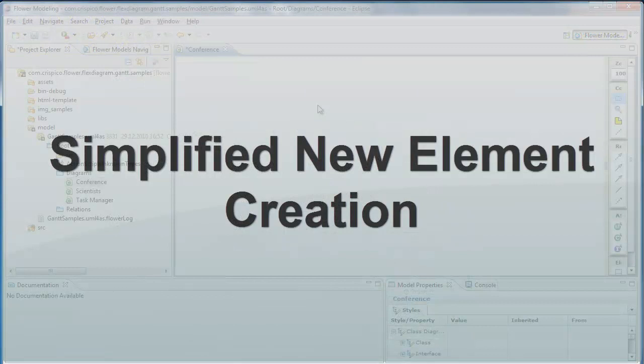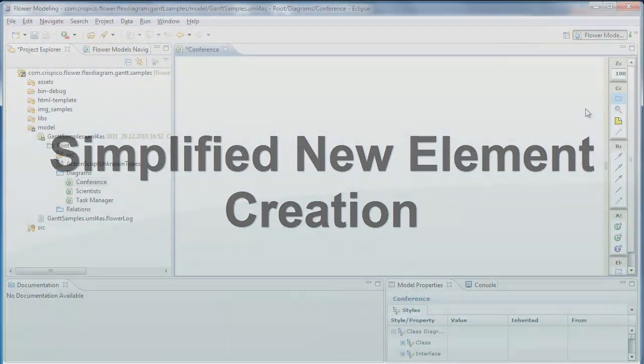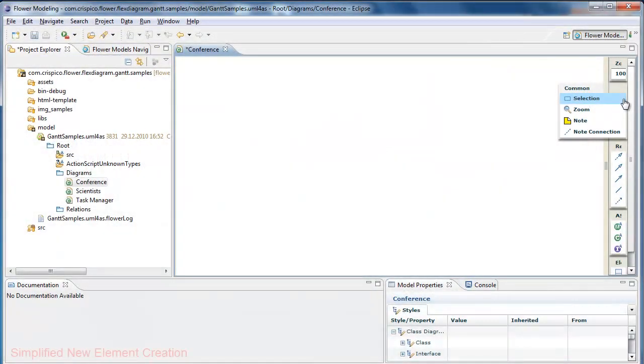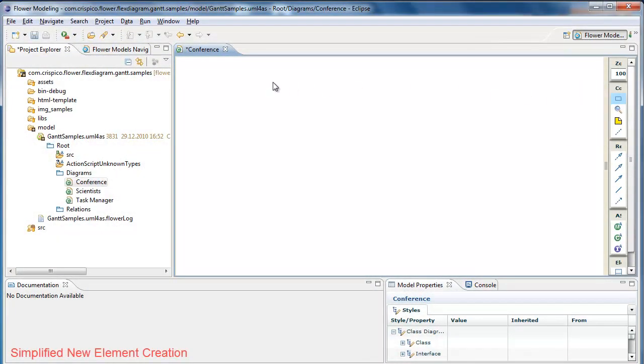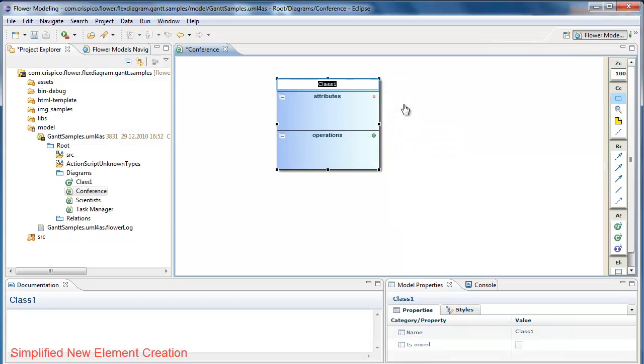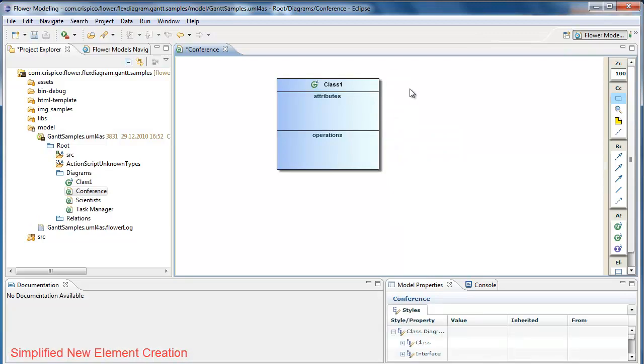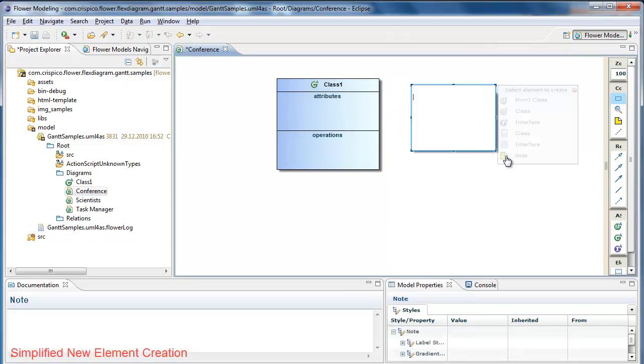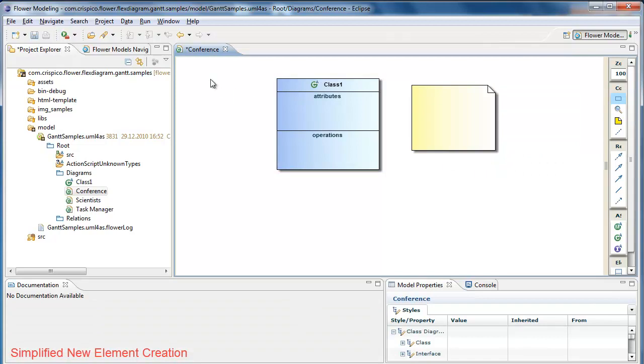Simplified new element creation. New elements can be created without changing the current tool. To do this, I click and drag on an empty area from the diagram. I select the element type I want to create and that's it. The element gets created.